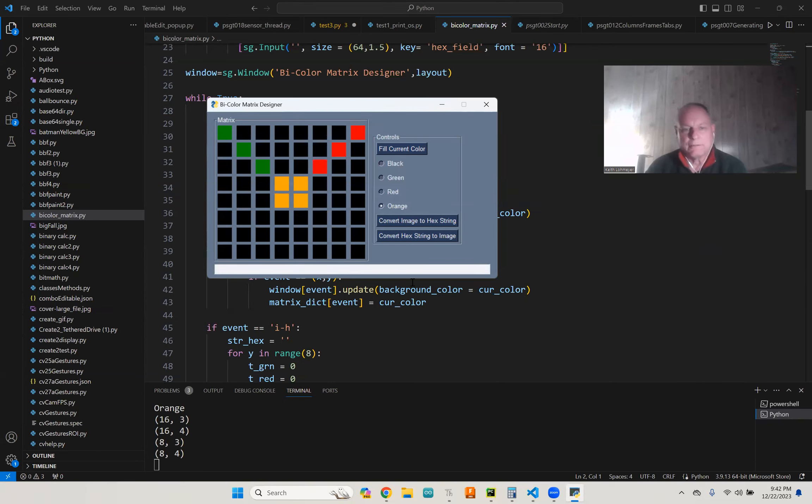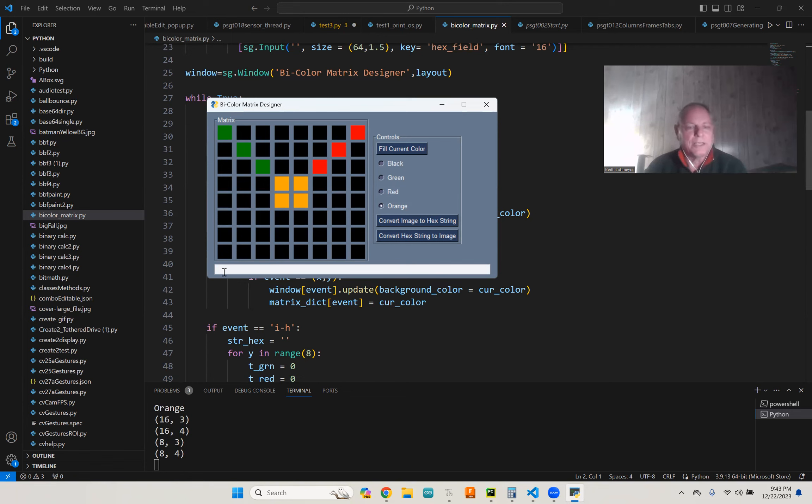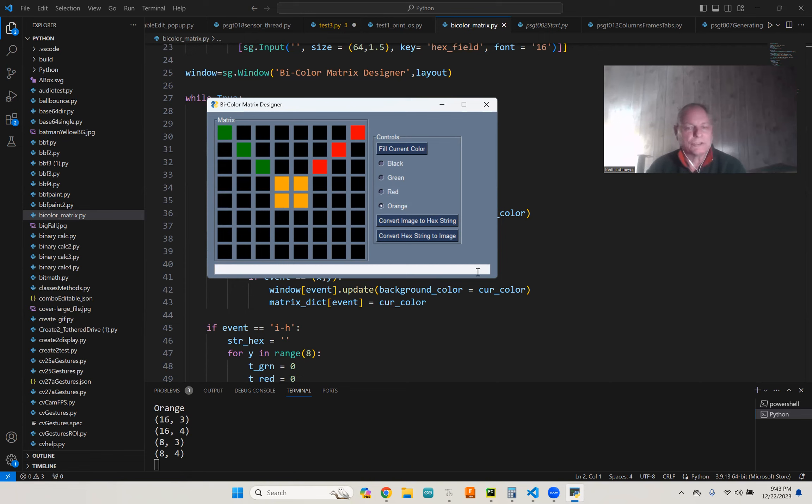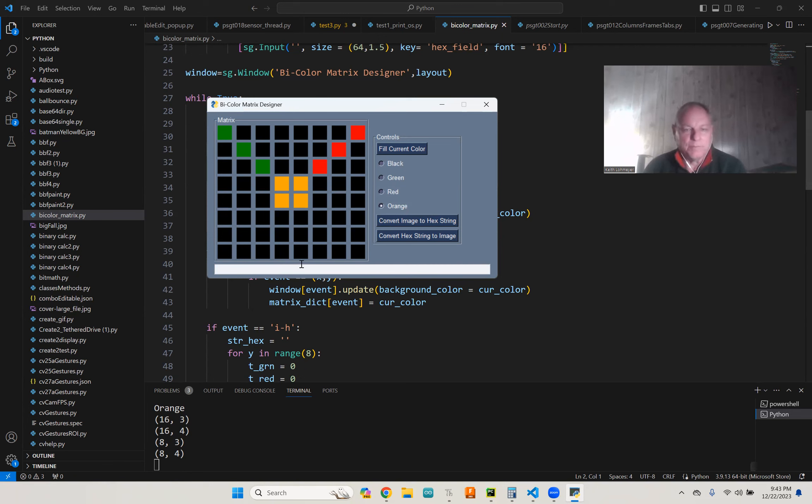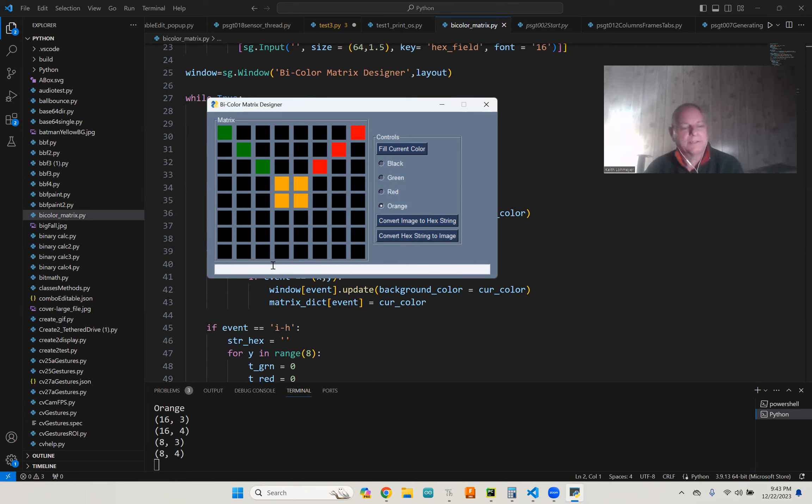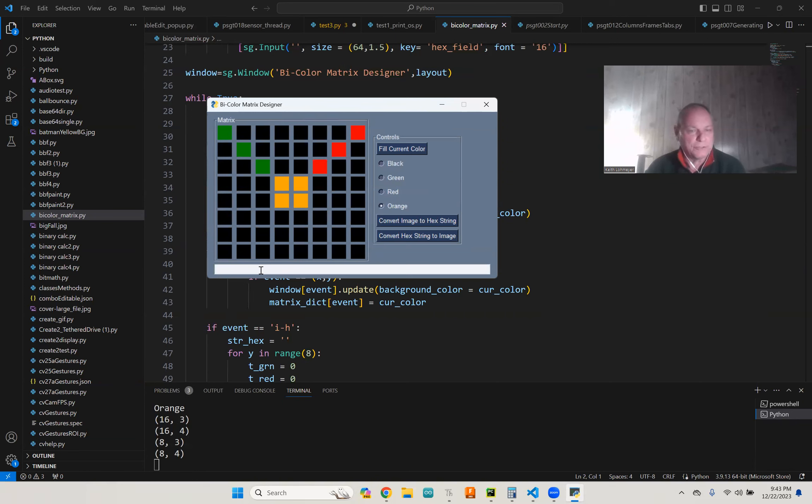And then maybe orange. There we go, so that's what we got there. And then like I said, I didn't even put a title on this yet, but the hex value is going to show up in this box here. It's also going to print out to the console.